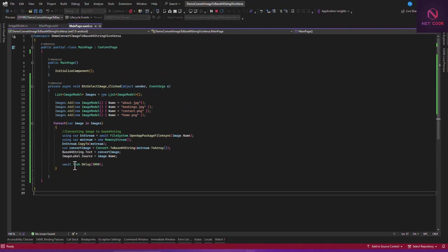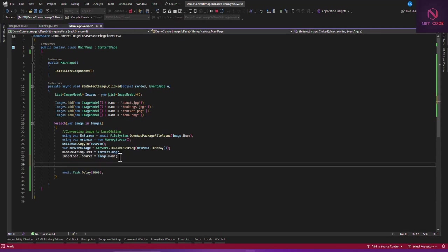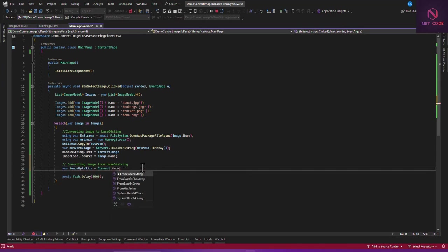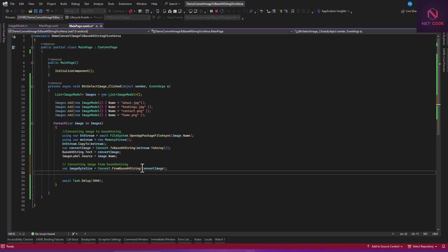After converting the image to Base64 and setting the text, we now add: 'Converting image from Base64 string'. First create 'var imageBytes = Convert.FromBase64String(convertImage)'. Then we create a new MemoryStream passing in the image bytes.